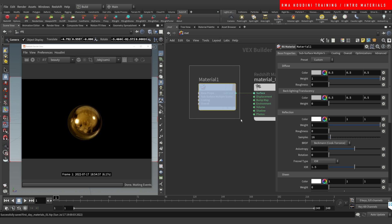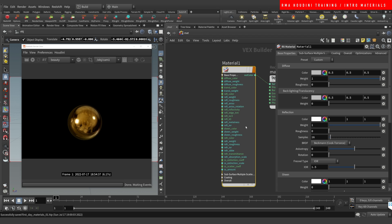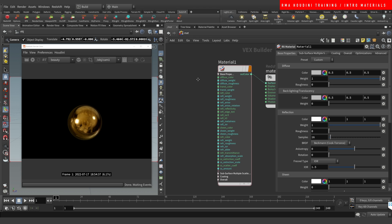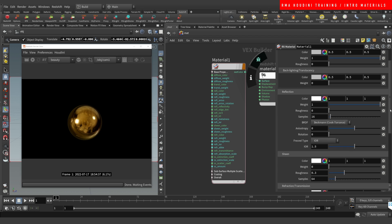If we click this it's going to give us all the parameters. The parameters I use the most you will see on the diffuse — this diffuse is equal to this diffuse here, so everything in here is already accessible here as well. This is for you to access it using RS Ramps or RS Noises. As a general overview you have your diffuse, your reflections, your sheen.